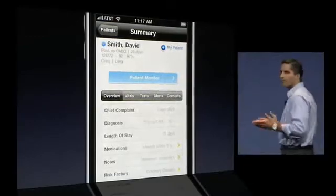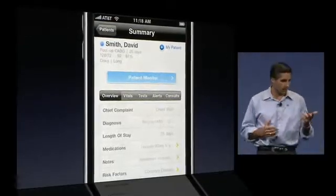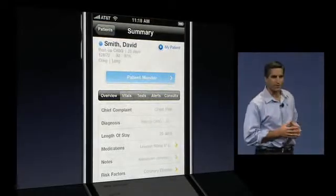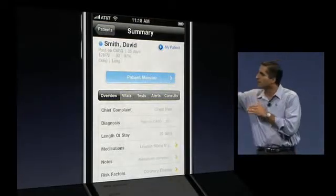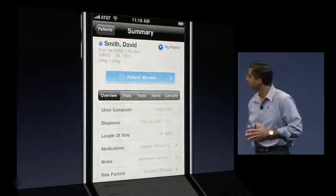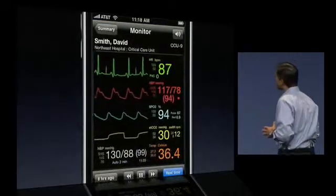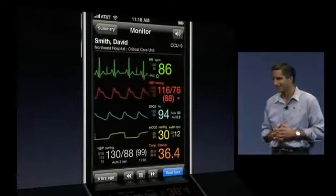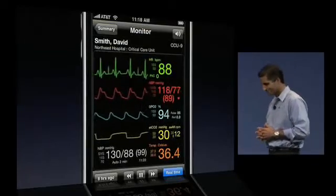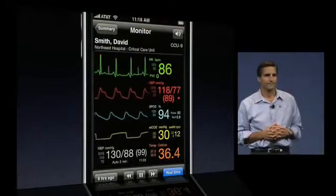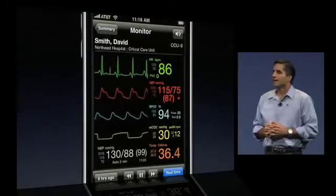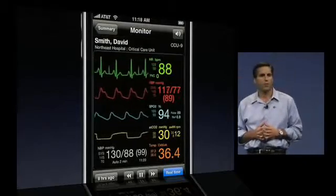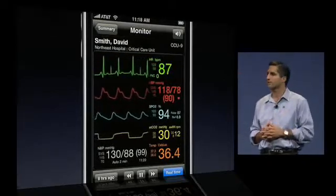I can then navigate back to the patient summary screen to see more information about my patient. But what if I'm away from the hospital and all I have is my iPhone and a cell phone connection? Well, now with Airstrip Critical Care, I'm going to be able to virtually look into that patient's room. So even though I'm away from the hospital, I can still look at this real-time waveform data just as if I were at the patient's bedside.